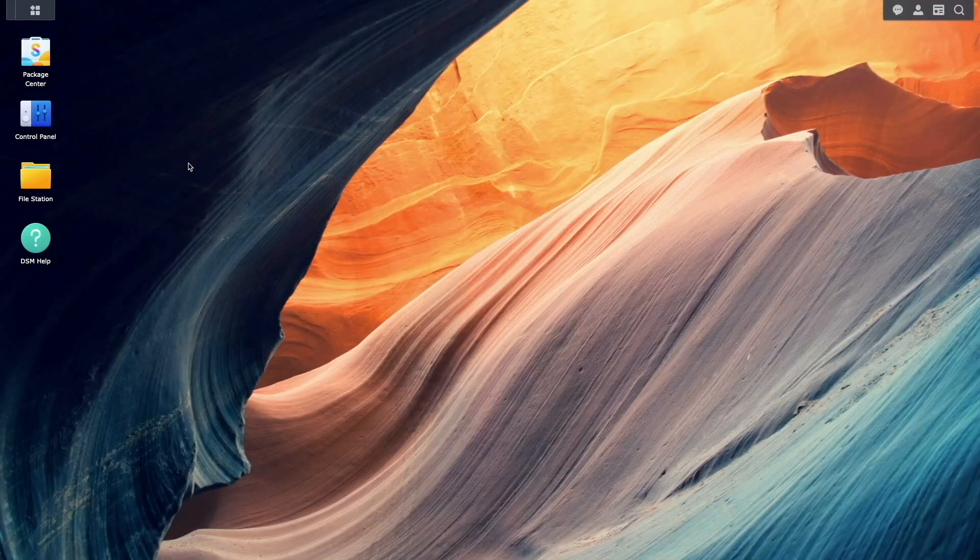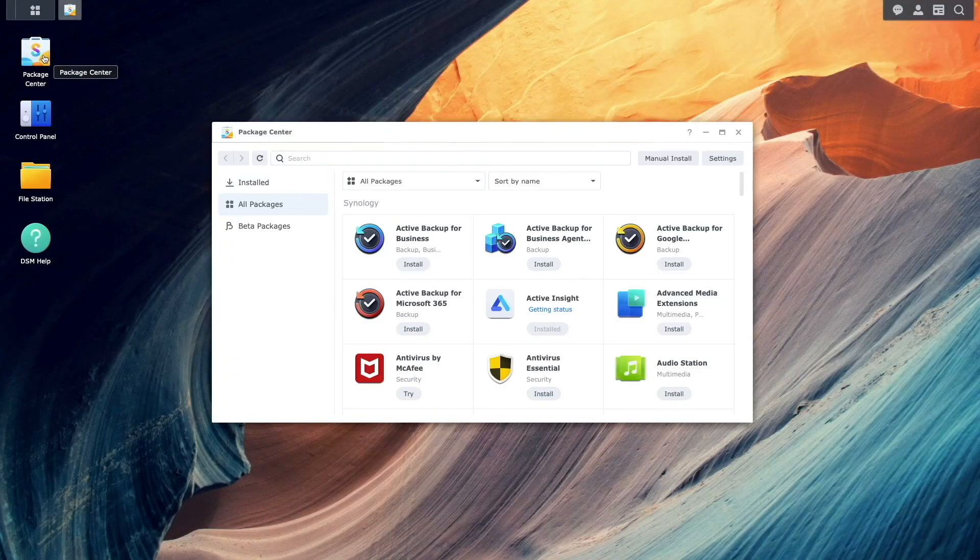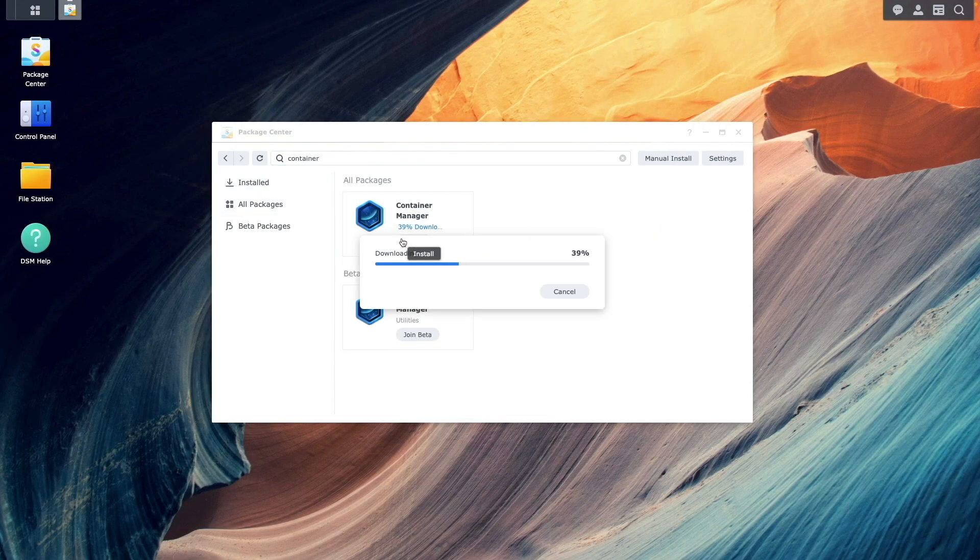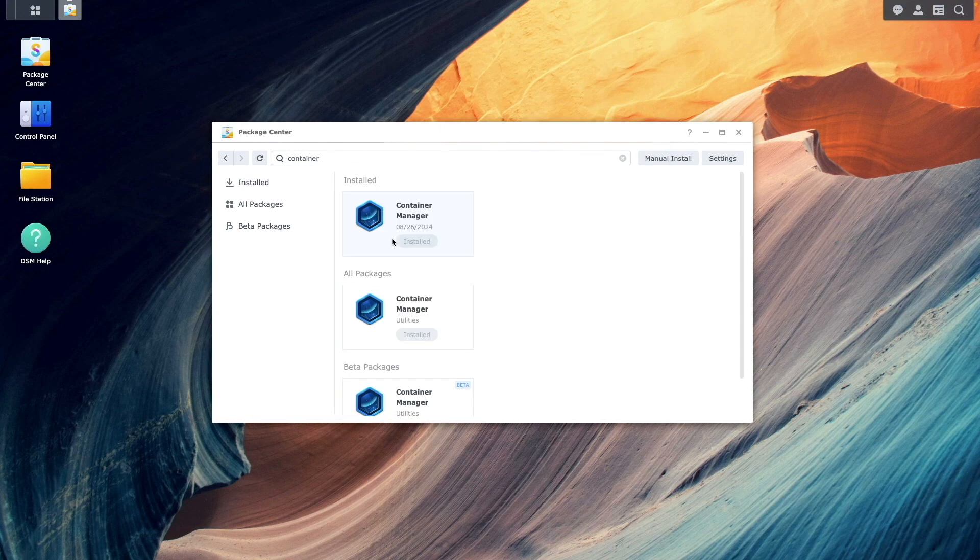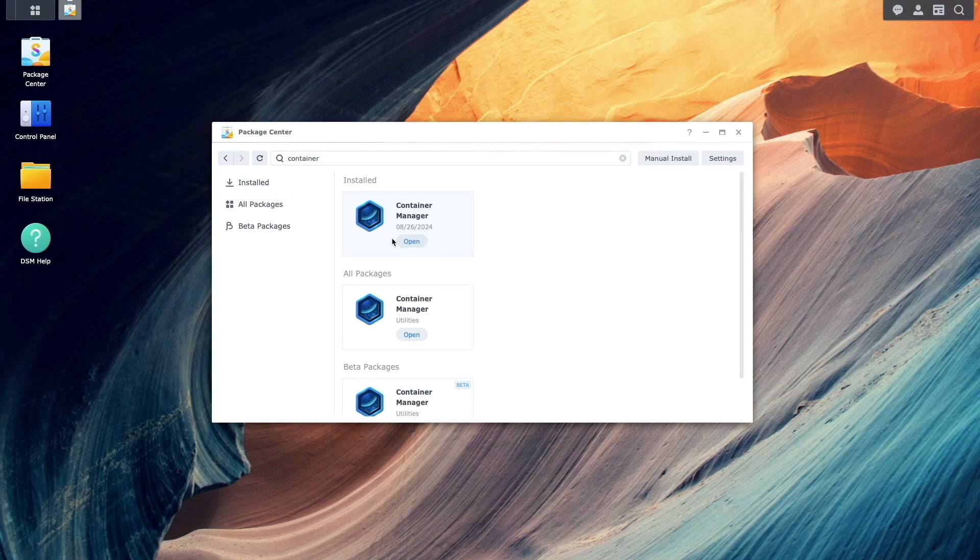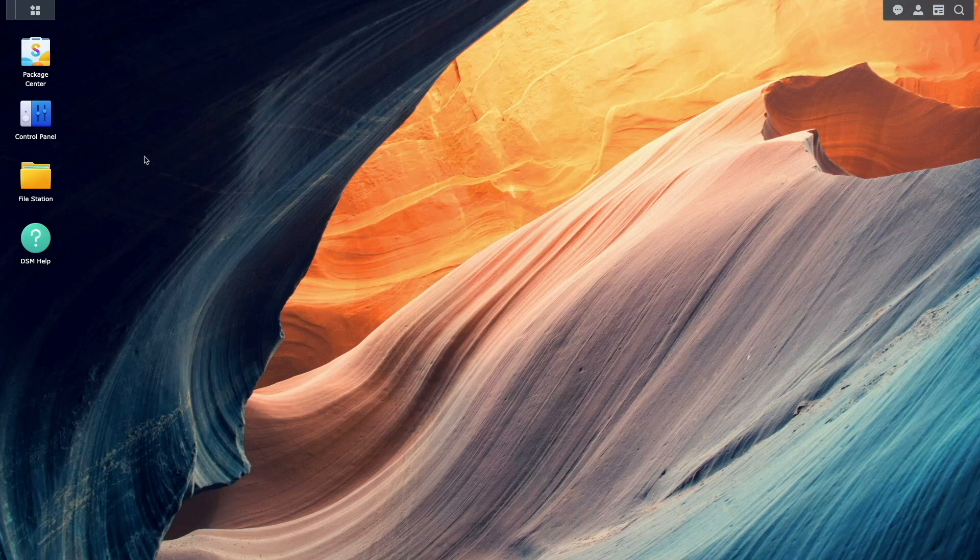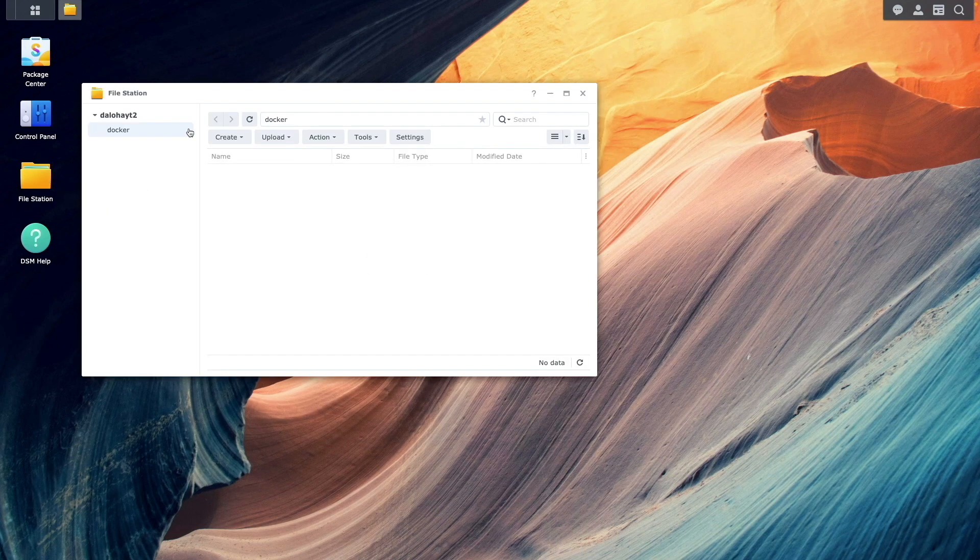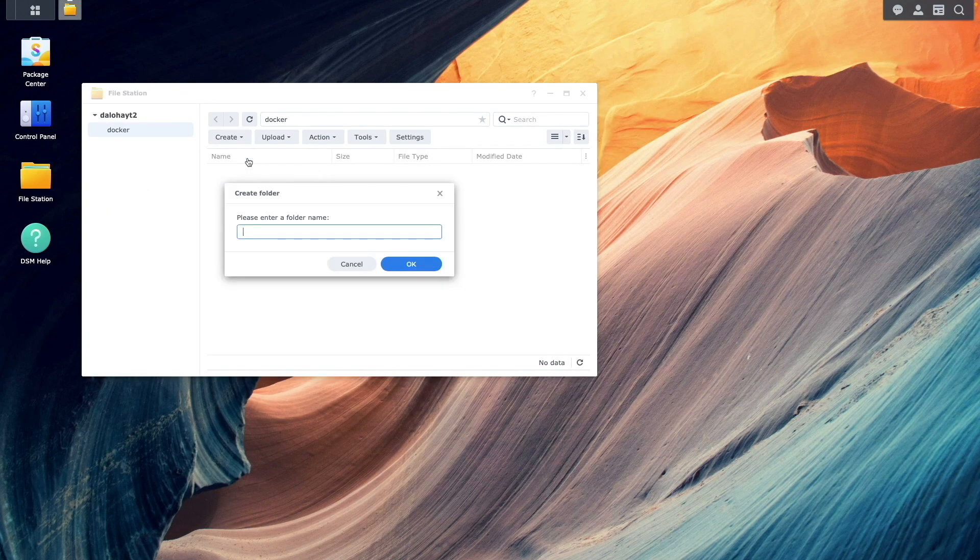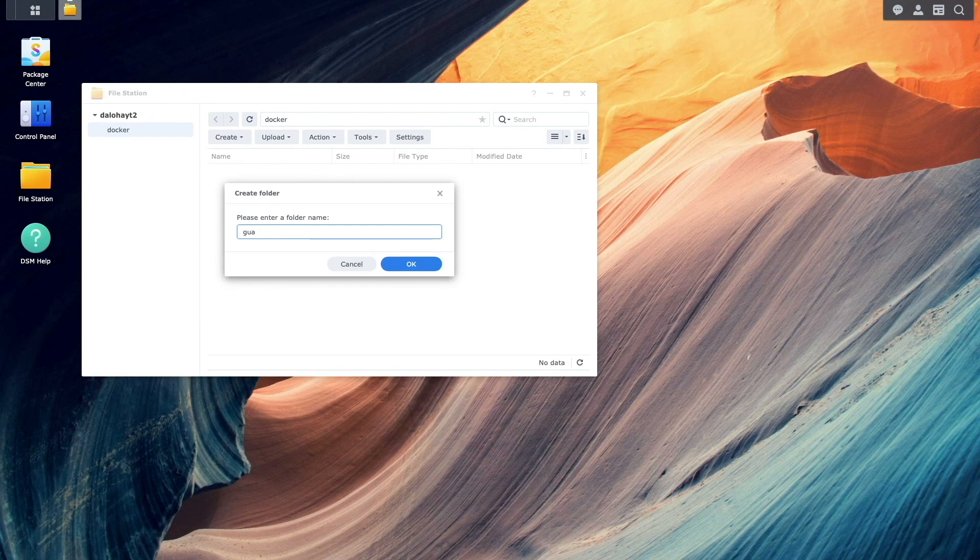Let's get started by first installing Container Manager from the package center. Once installed, bring up FileStation and create a Guacamole folder under the Docker shared folder.